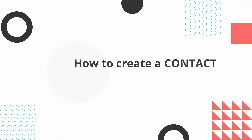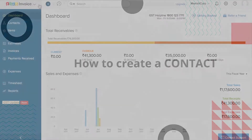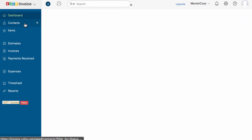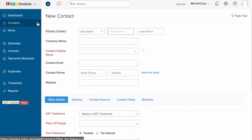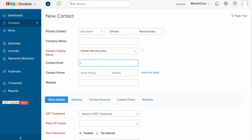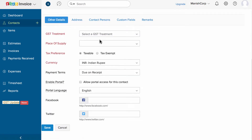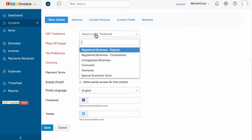So let's first create the customer. Head to the customer section and click on the plus new icon. Fill in the details like the contact name, company name, display name, email address, etc. Under the other details section, you can select the GST treatment — whether this customer is GST registered, a non-registered business, a consumer, or from other options.